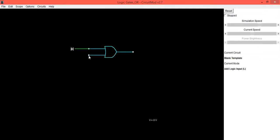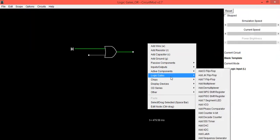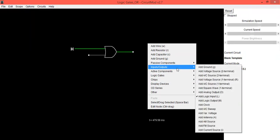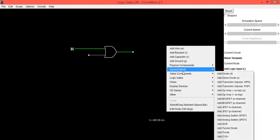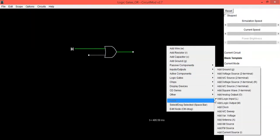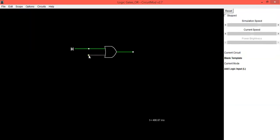In the same manner, select Inputs and then Add Logic Input.